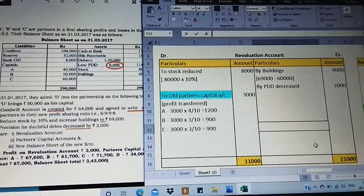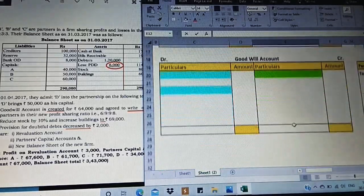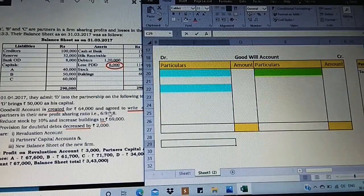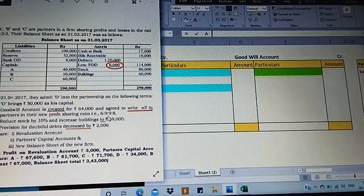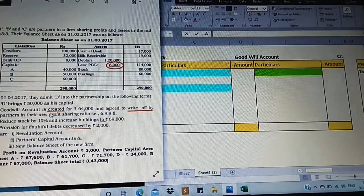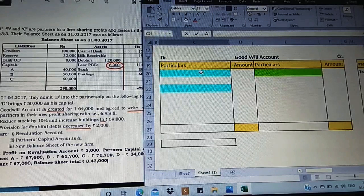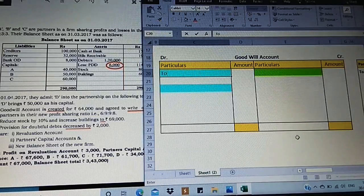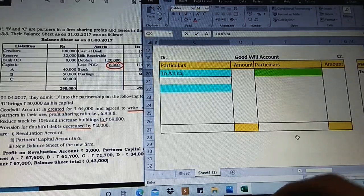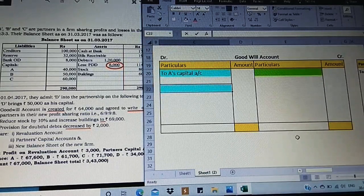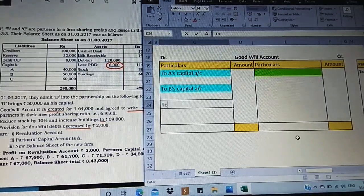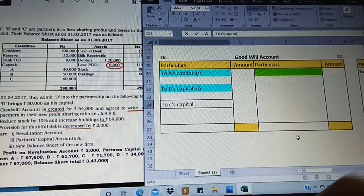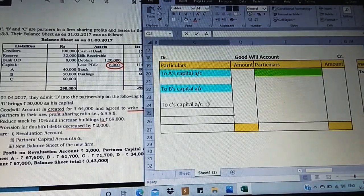Now let us move on to the goodwill account. The important thing to concentrate on is that goodwill is created — not brought in. When the word 'created' is given, go directly to the debit side. We post to each old partner's capital account: A's capital account, B's capital account, and C's capital account — all old partners' capital accounts are credited when goodwill is created on the debit side.